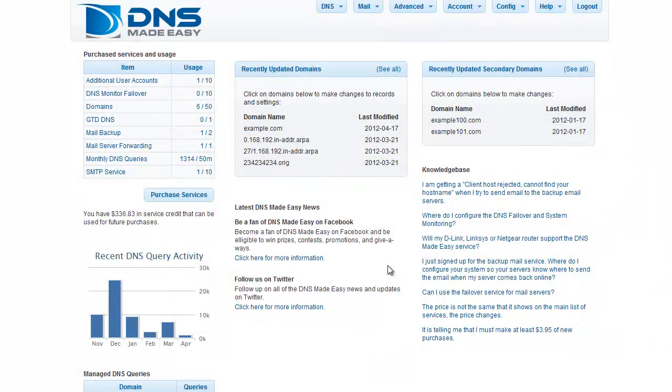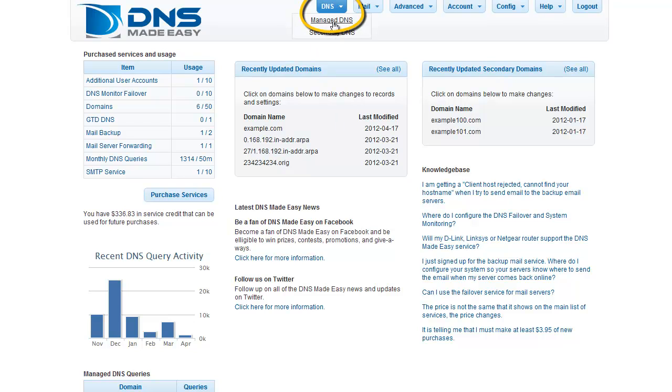To start, click on Manage DNS under the DNS tab on the main menu.